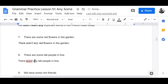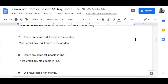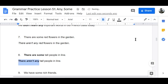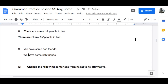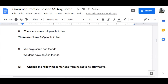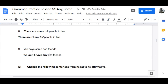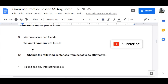Number nine: 'We have some rich friends' — that's good. Now let's change it to negative: 'We don't have any rich friends.' That's bad. End of part A.